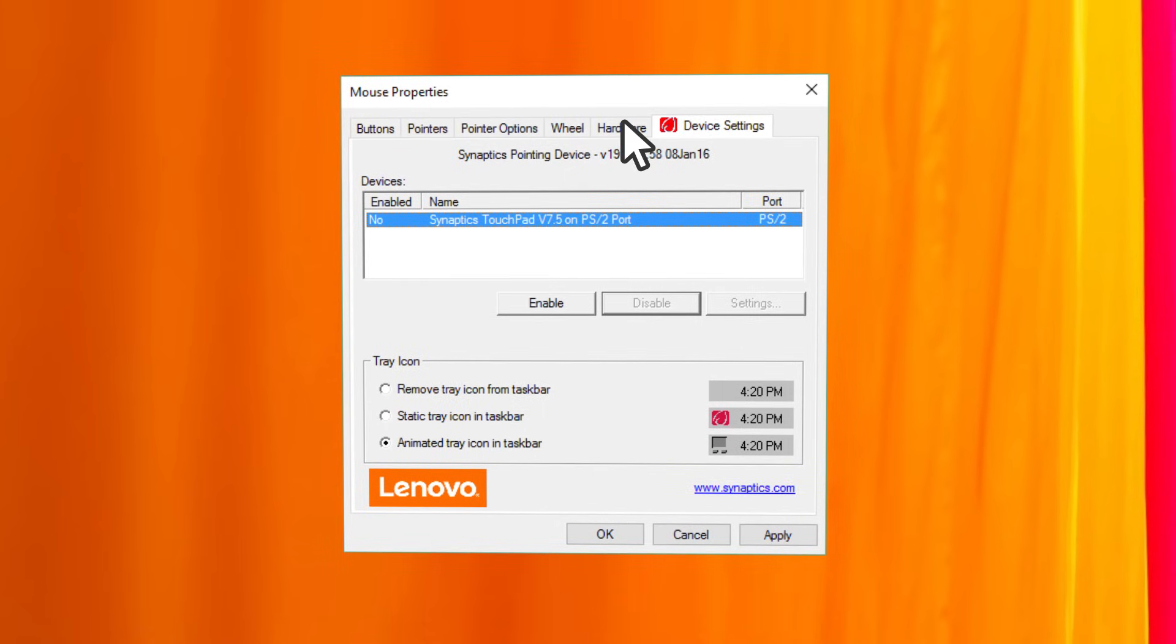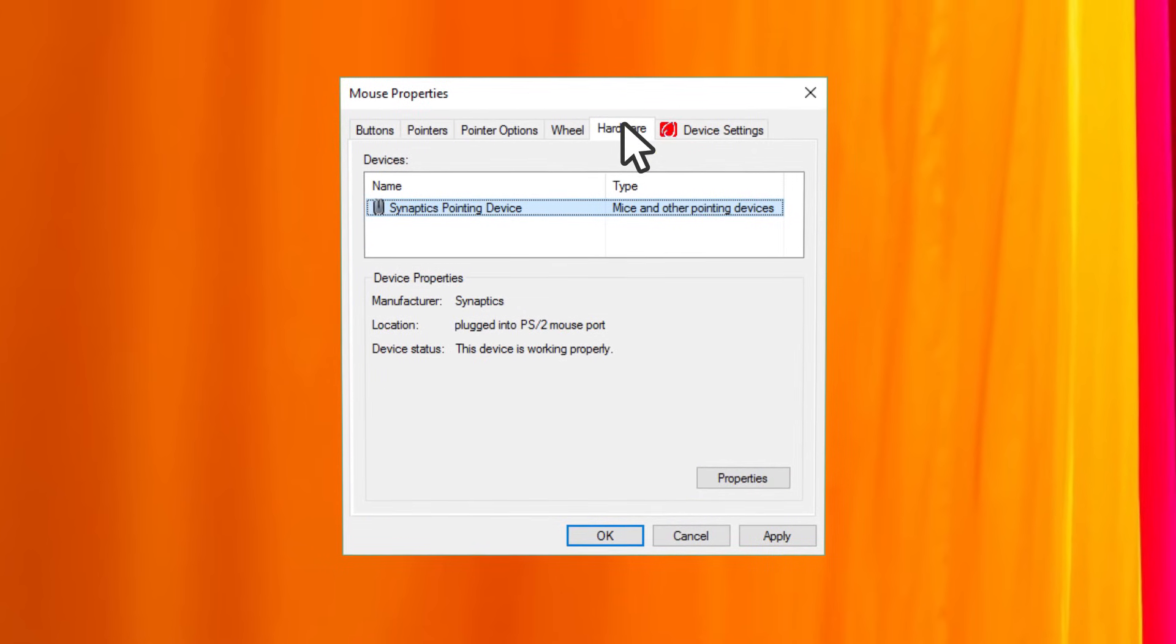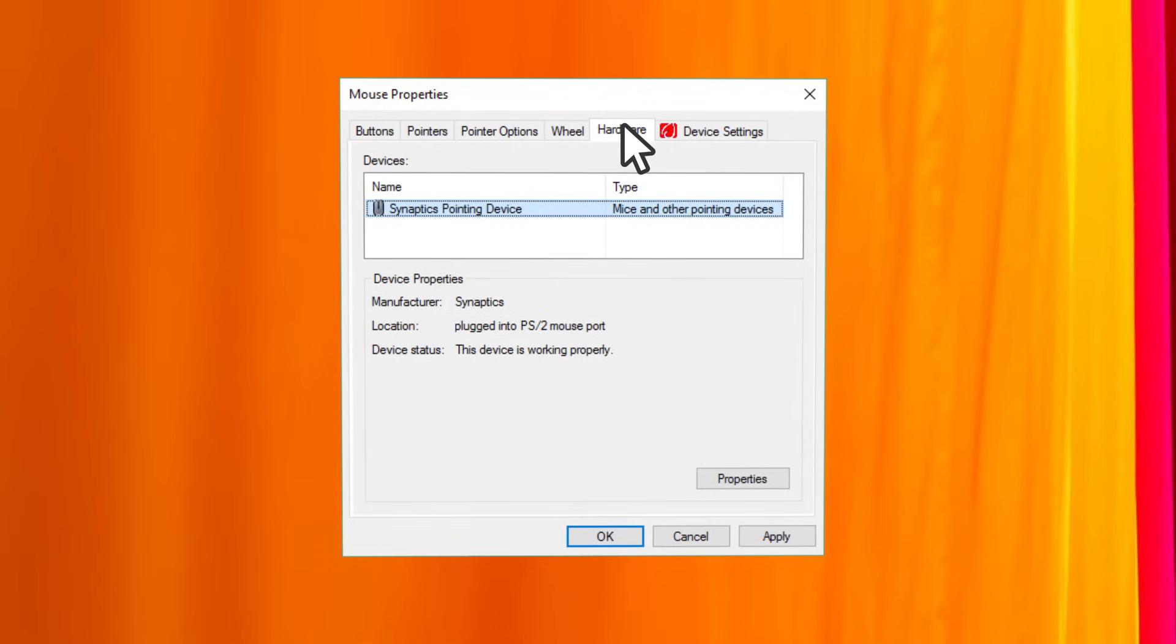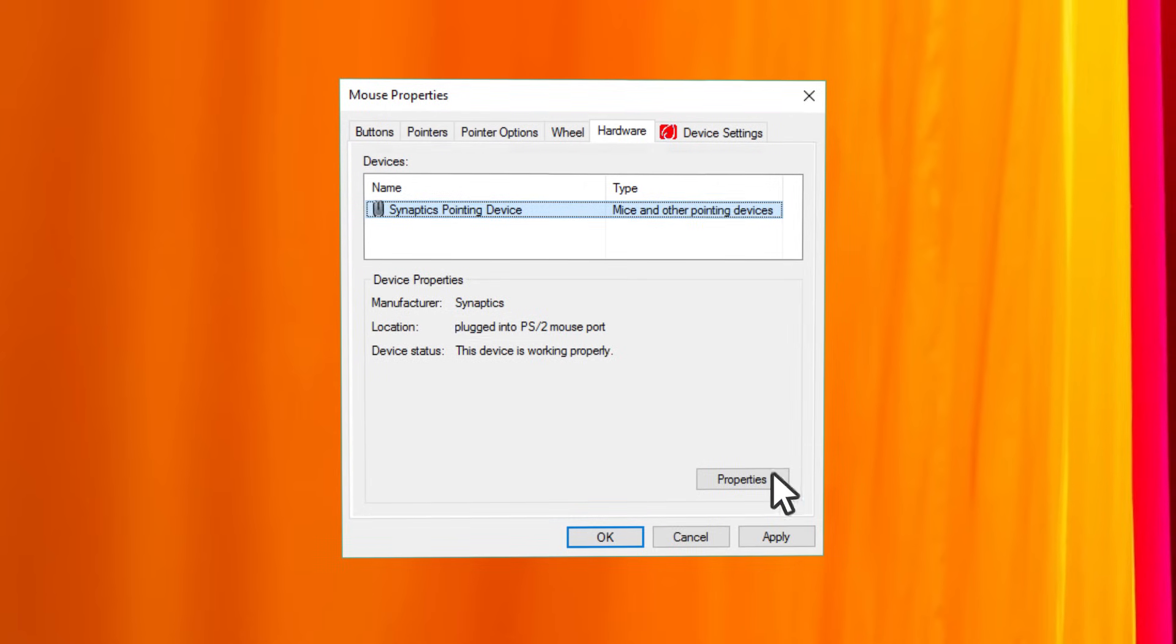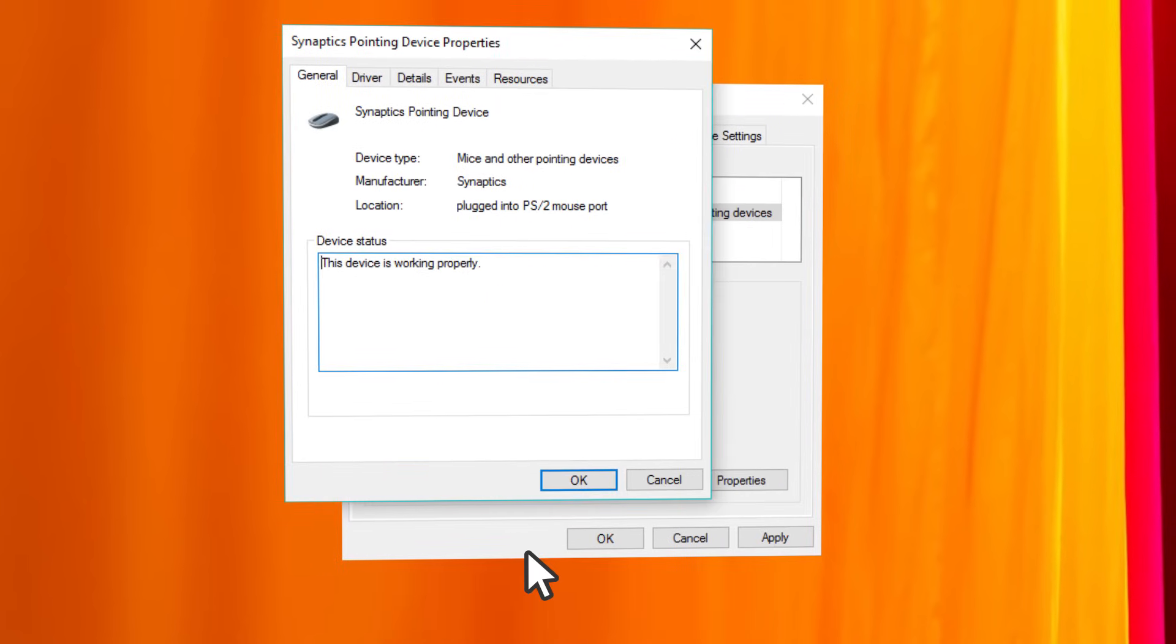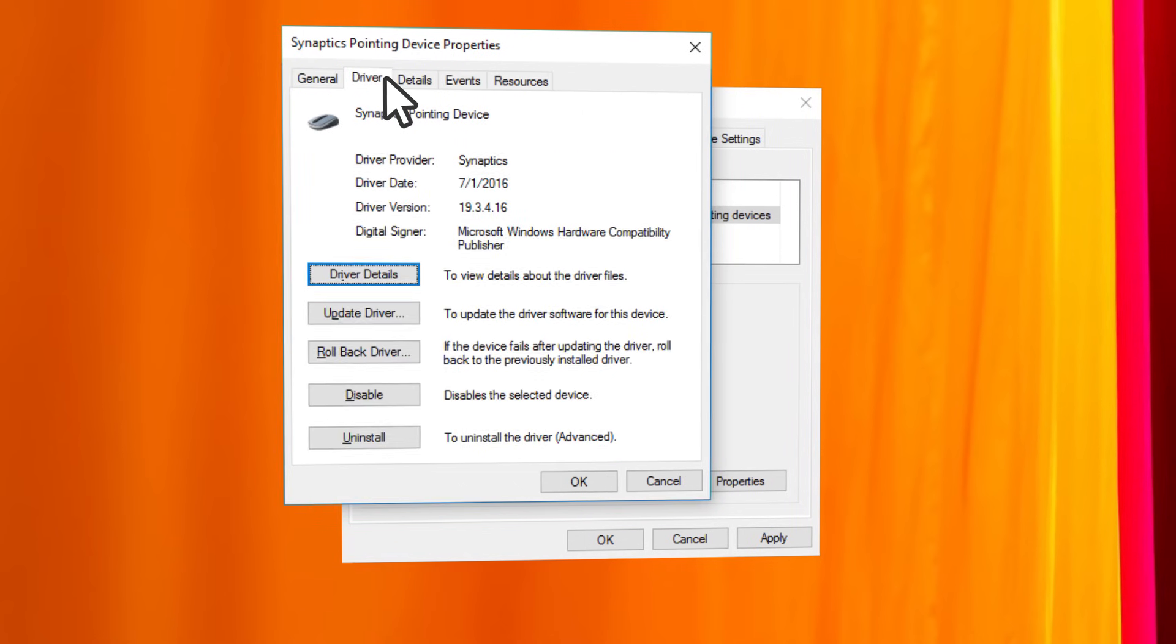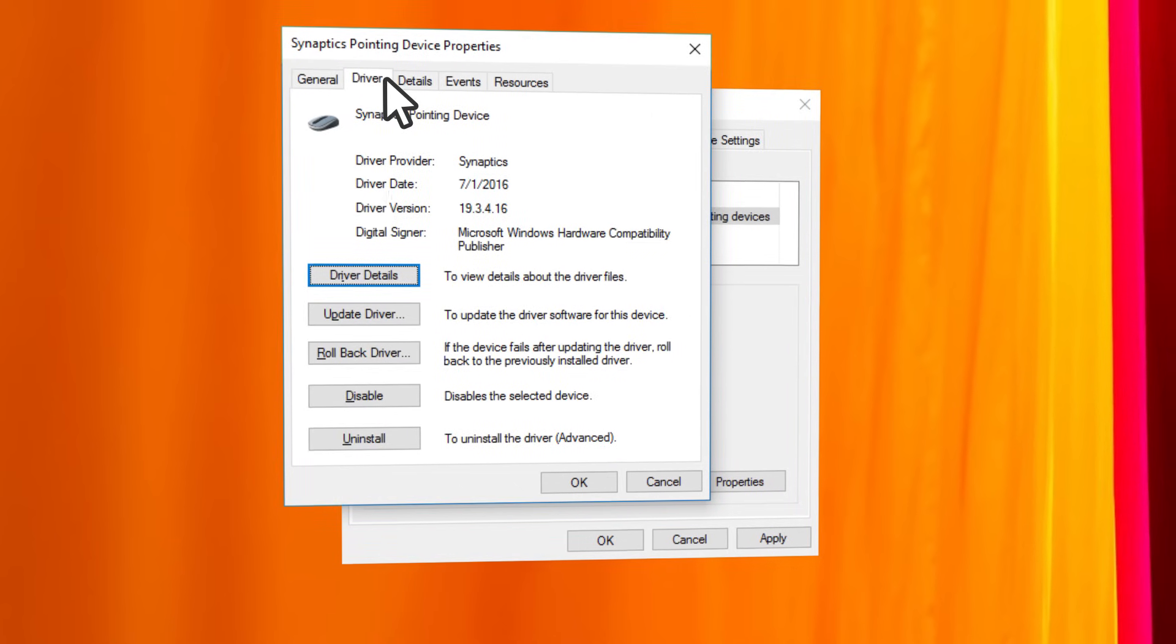Click on the hardware tab, select the touchpad, click on properties and then change settings. Click on the driver tab and finally click on disable.